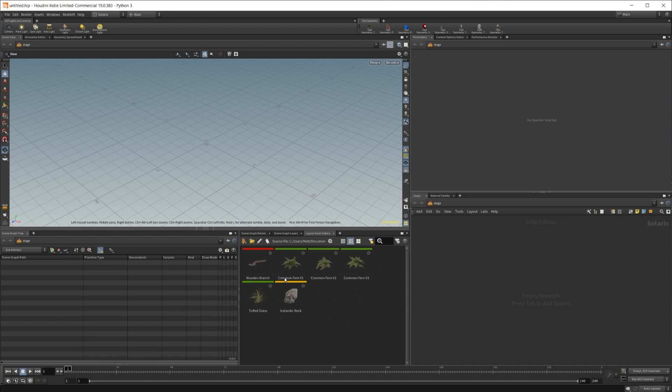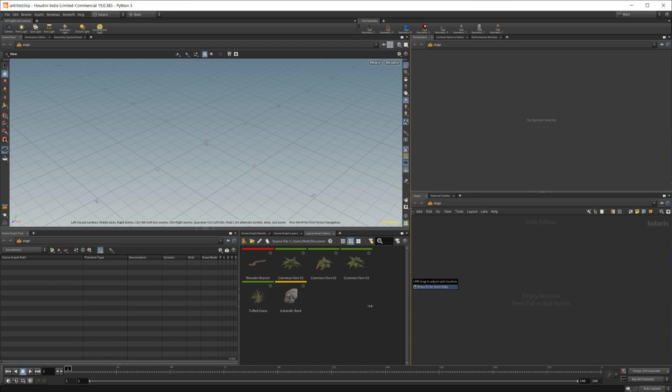These are just Megascans assets. I'm starting to create a master gallery of my assets from Megascans that I purchased with them all set up nice and ready to be used. But I've only got a few down so far, but there should be enough to give us an idea of what's going on here.